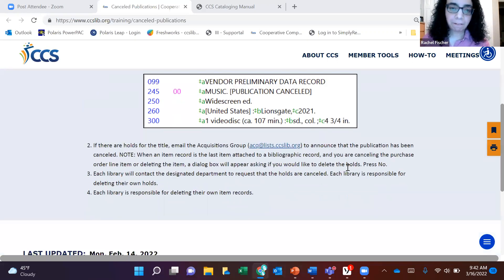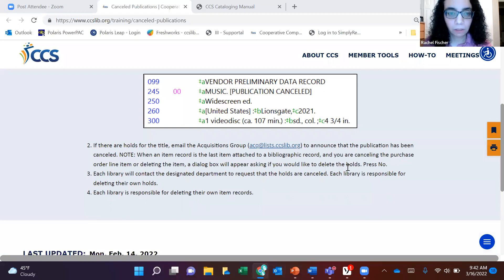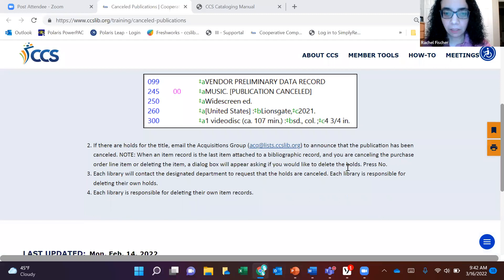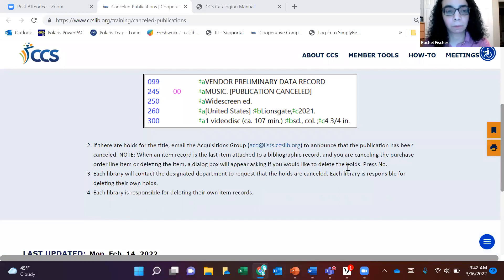The first thing in the procedures for canceled publications is to put 'Publication Canceled' in the 245 field. One thing suggested is that catalogers would like the display and pack setting to be unchecked. If there are any holds for the title, the acquisitions group needs to be emailed to announce that the publication has been canceled. All libraries are responsible for deleting their own item records and canceling their holds.